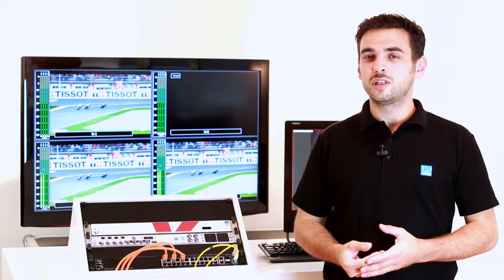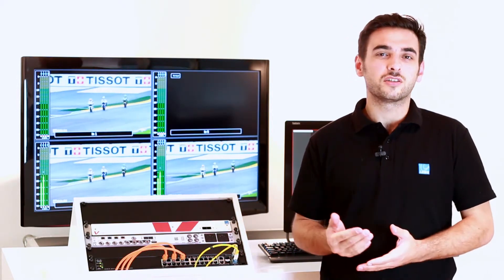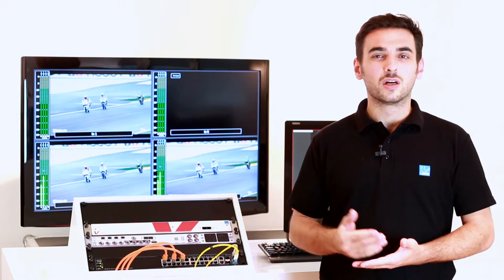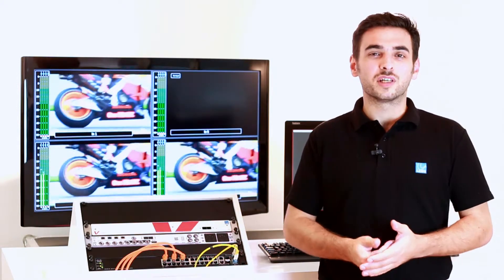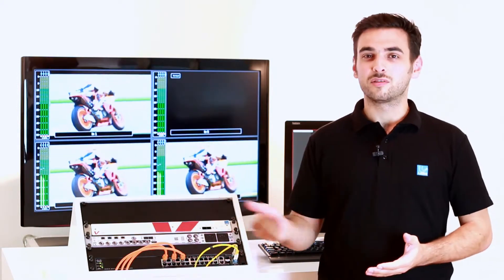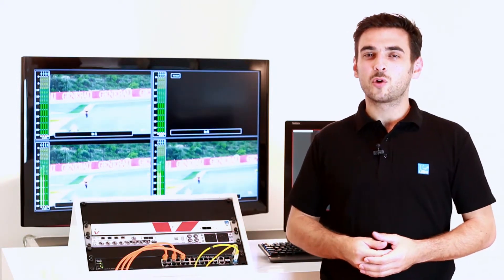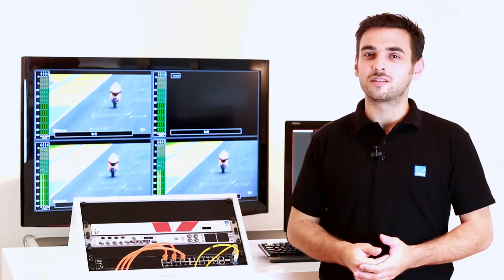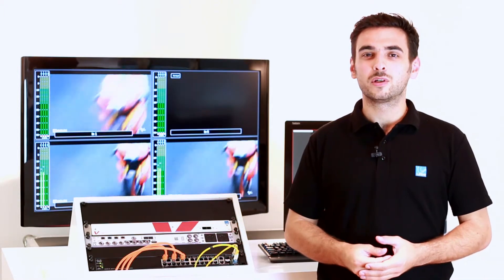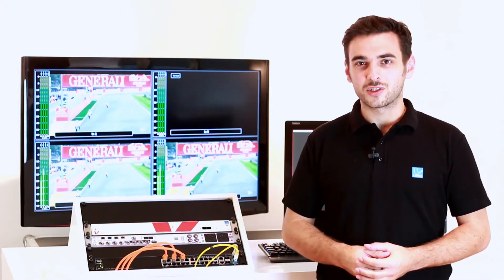You will find the V-Link 4 not only in fixed installations for TV or radio, but as well in OB events for sport events for example. I will go more into details about all the functionalities from the V-Link 4 in the next videos. Thanks for watching.